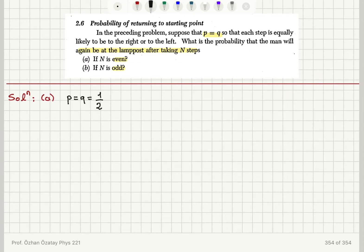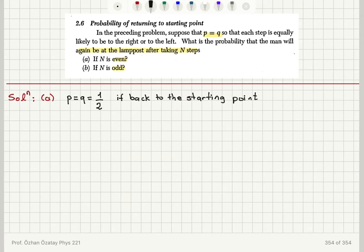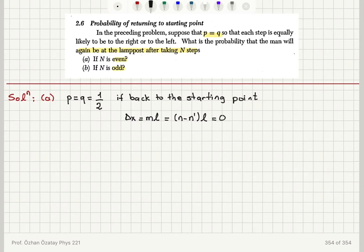If we go back to the starting point, the total displacement, which is m times l, would be equal to n minus n prime, times l, because each step is l. We can also say that the number of steps to the right plus the number of steps to the left equals the total number of steps N. Therefore n must equal n prime, which is N divided by 2.